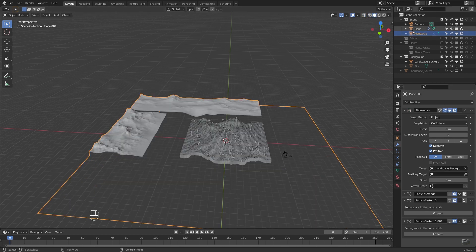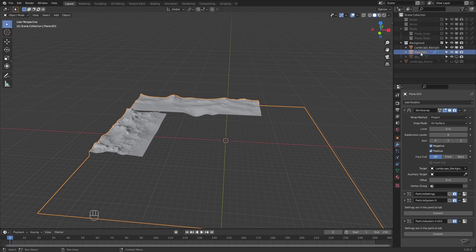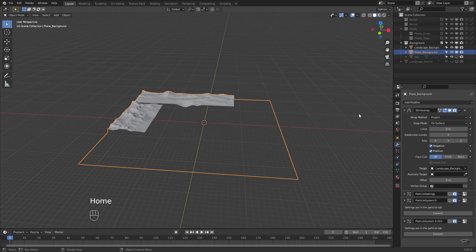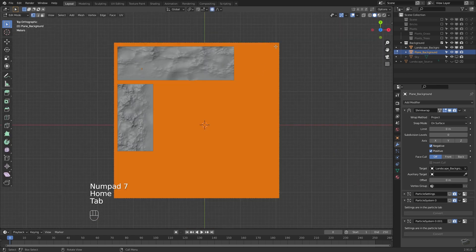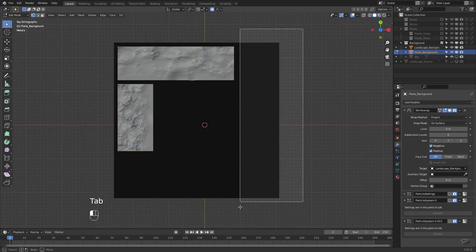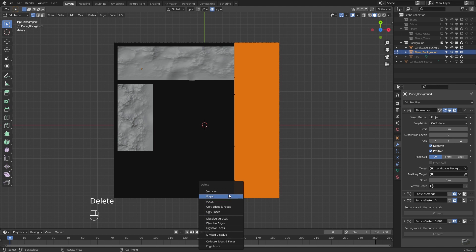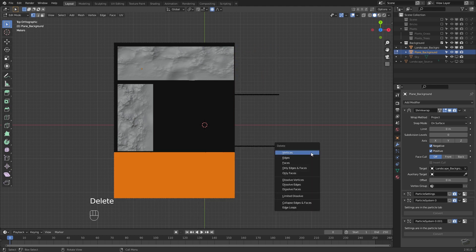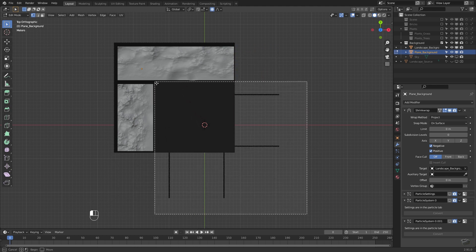Change the target of the shrink warp modifier to the background landscape and enable it in the viewport again. Now remove all vertices of the emitter object which are not affected by the shrink warp modifier. If you have problems to decide what should be removed because too many objects blocking your view, change the view mode to solid. Move the particle emitter of the background to the background collection and hide everything else.